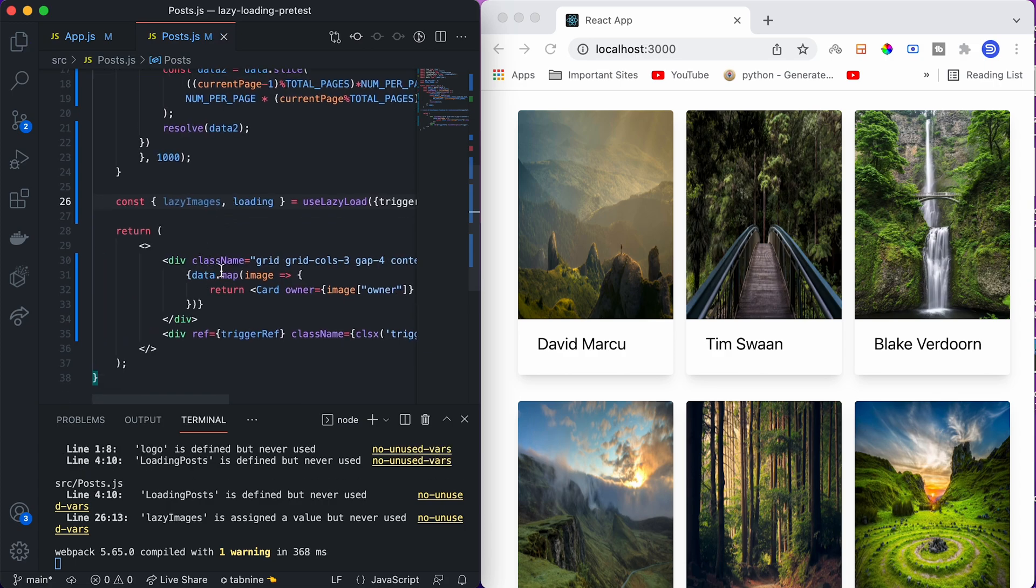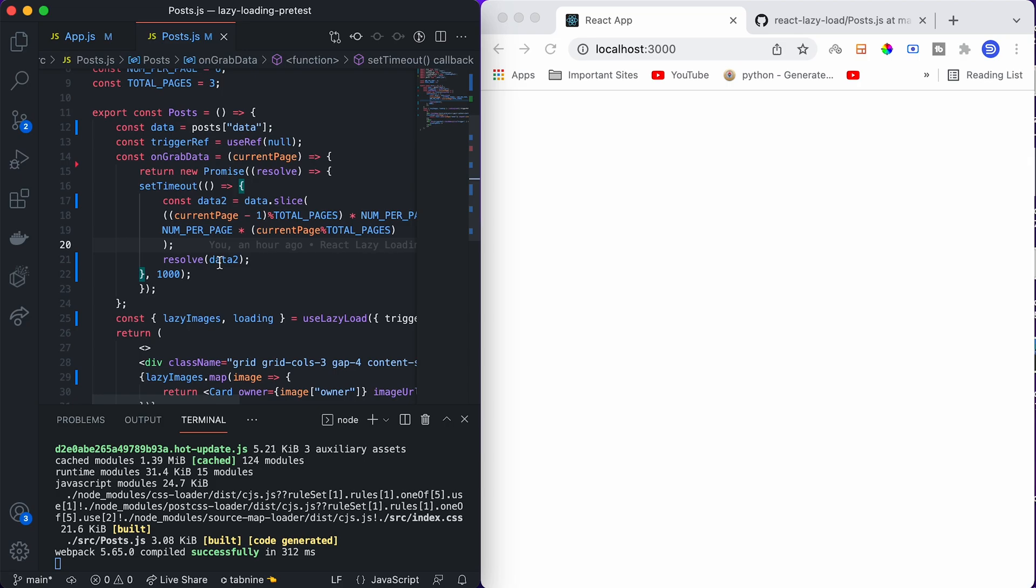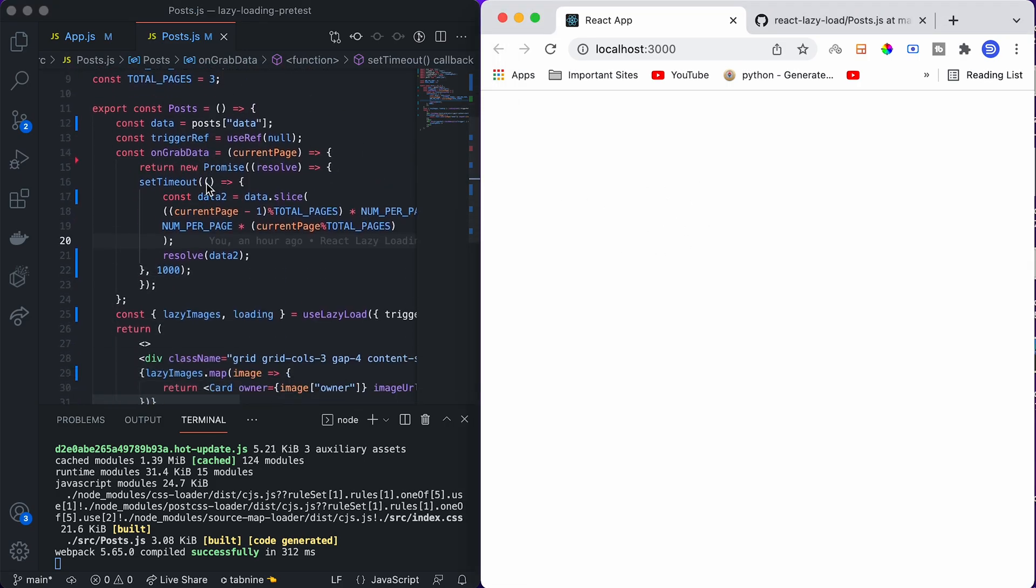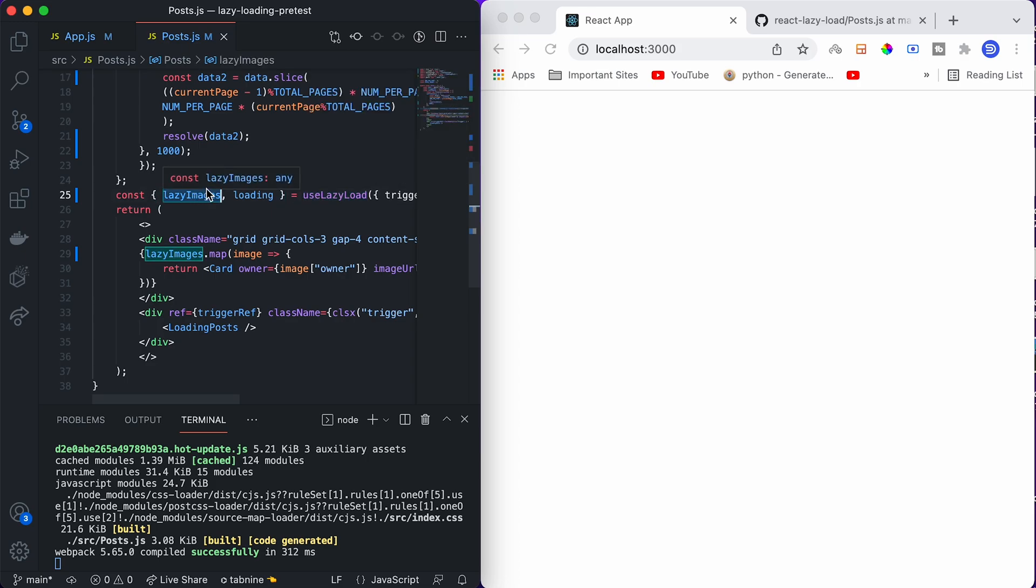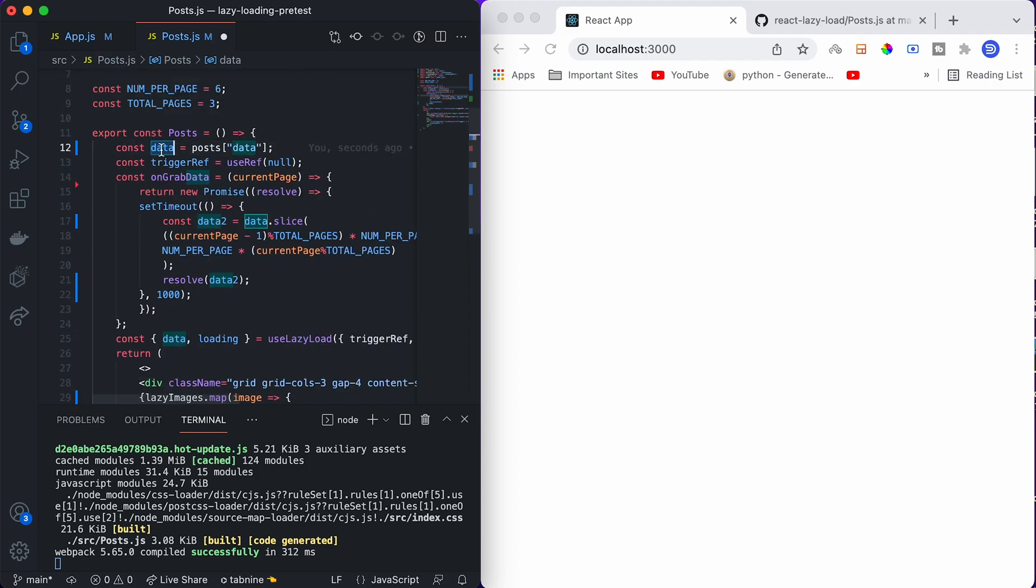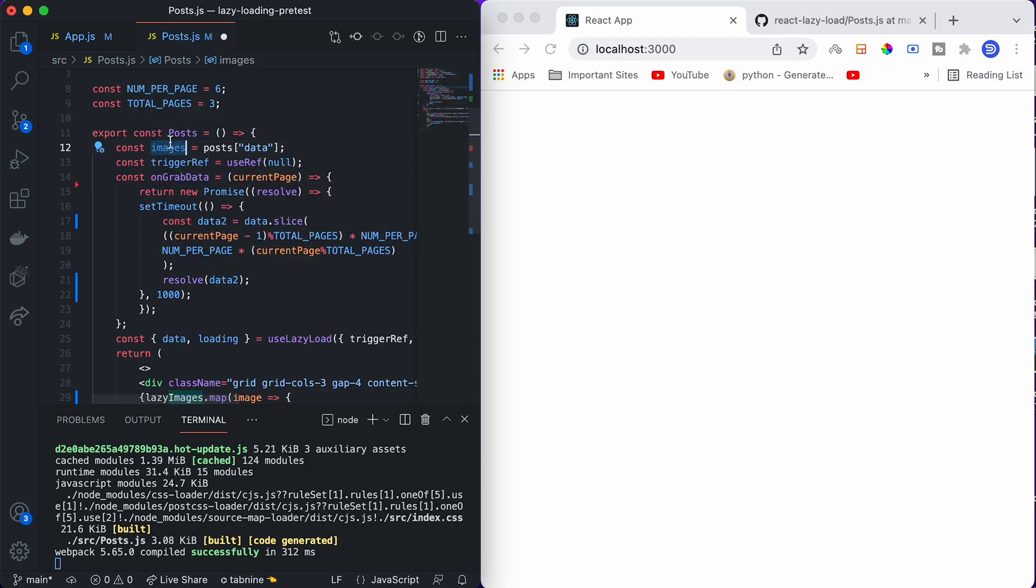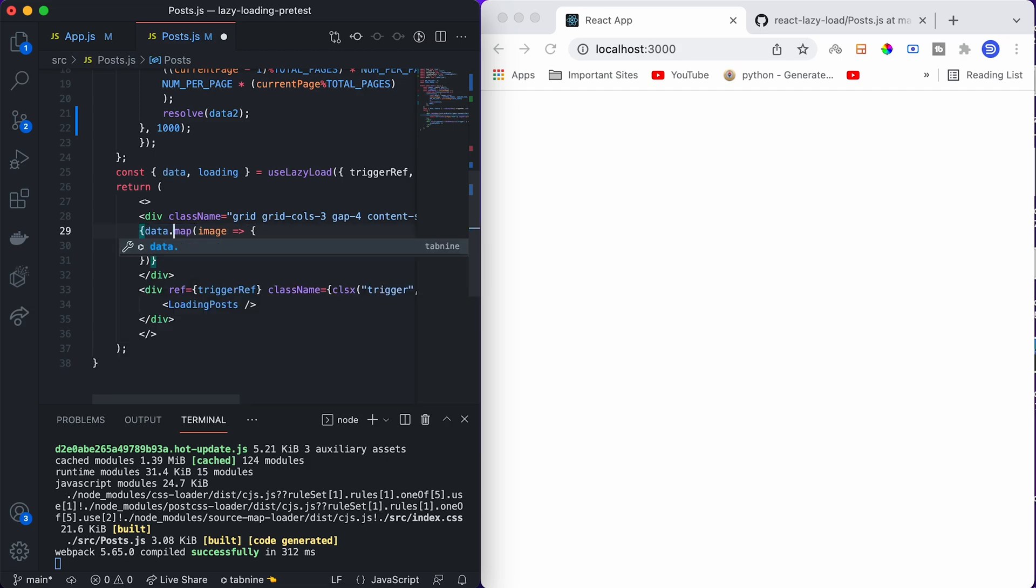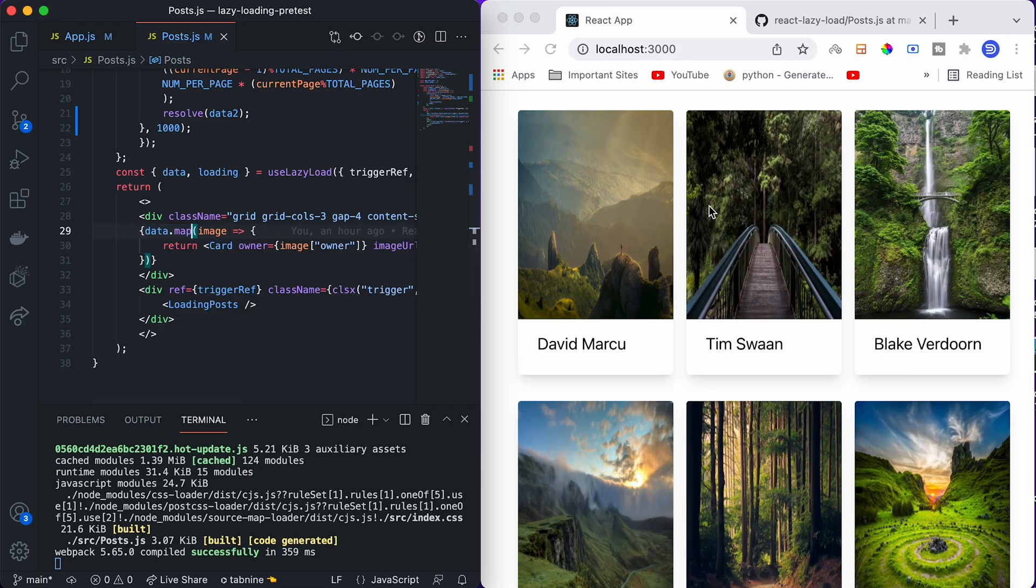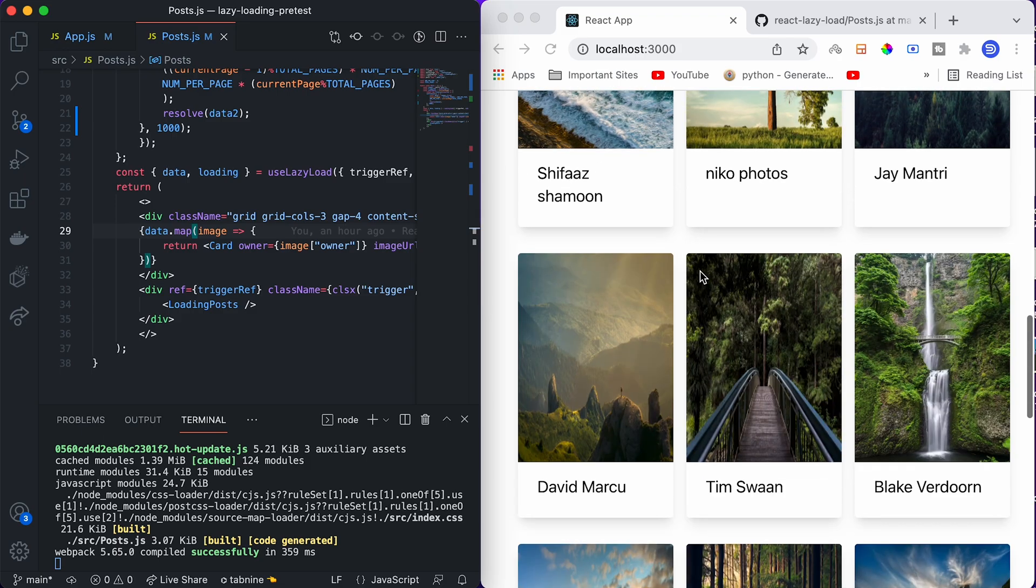Now instead of iterating our data, which is the original array containing all the posts, we will use lazy images here. Once you do that, it should show but it's not showing, so let's find the error. The error is we can't name it as we want because this use lazy load hook returns the first element always as data and the second element always as loading. We have to name this data itself, but the problem is we also have data here, so we can't name the same things. Let's name the original data which contains all the posts as images, and we also need to rename this here. Instead of lazy images, we have to put data.